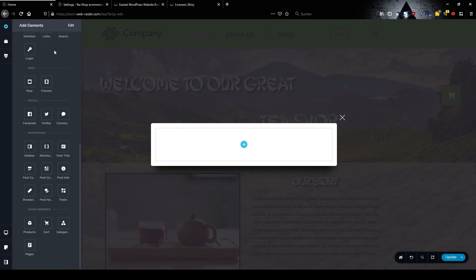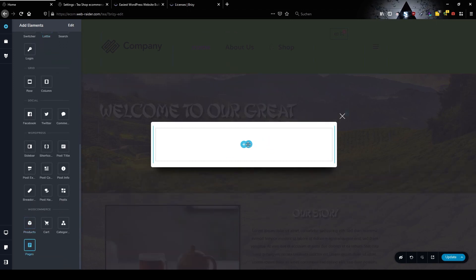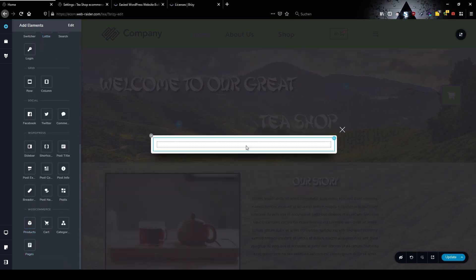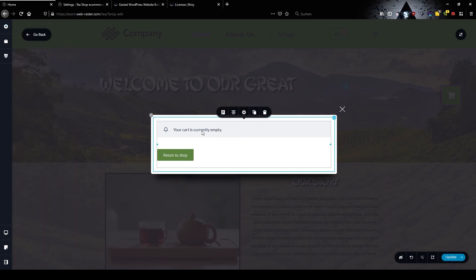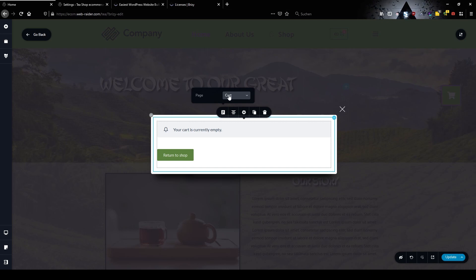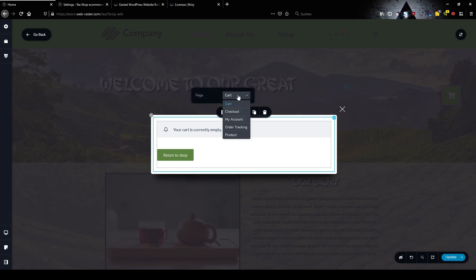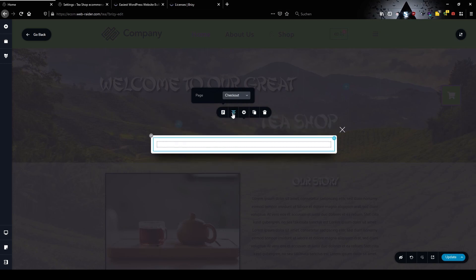Here now we choose from the page cart. It's on the top of the list so it's already selected but as you can see you can change to checkout, account, whatever you want to show.